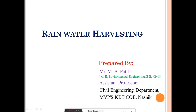Hello everyone. My name is Manoj Patil, Assistant Professor in Civil Engineering Department, MOP's KBT CUA NASA. Dear students, today in this lecture we are going to discuss about rainwater harvesting.